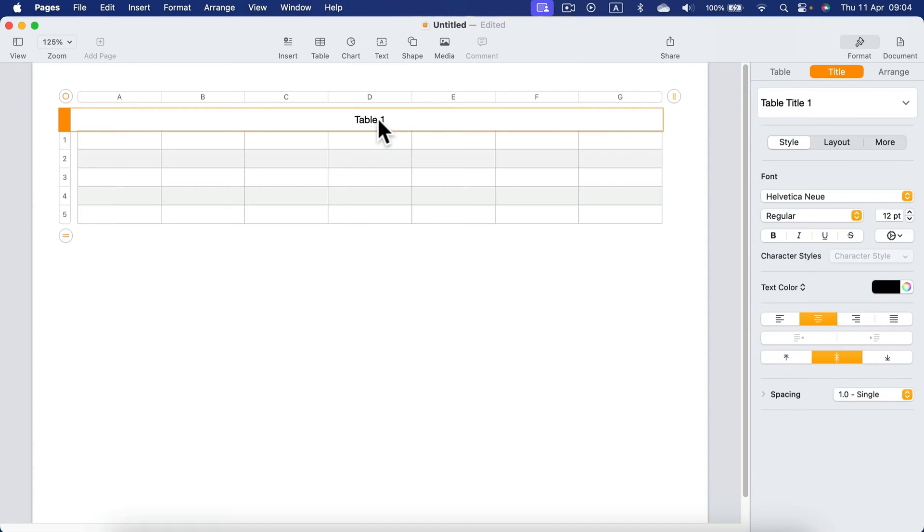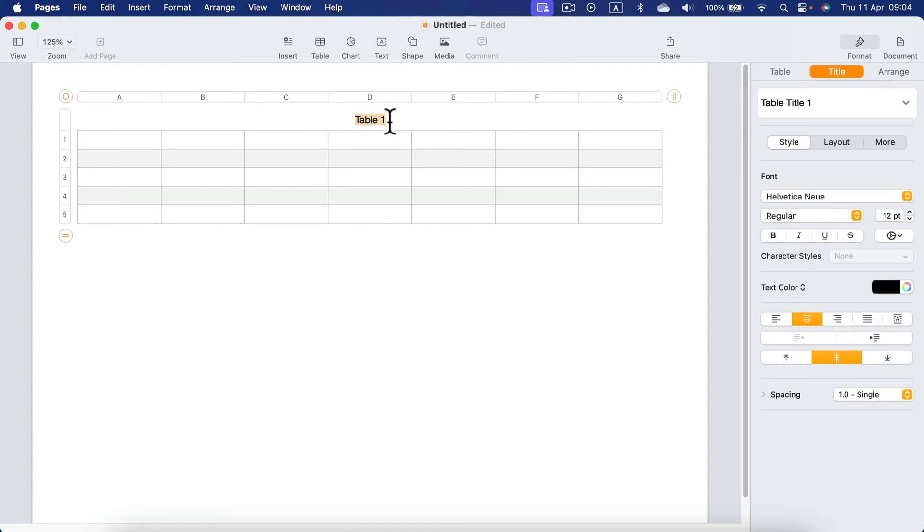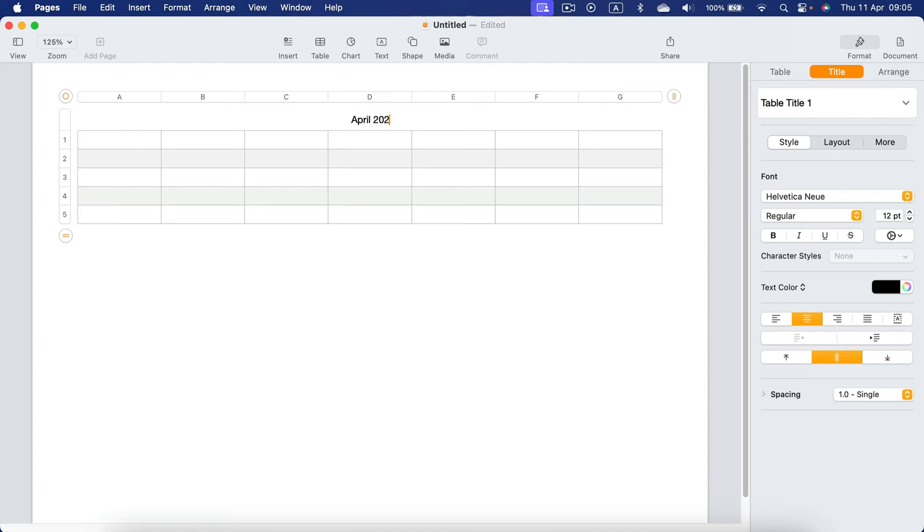That's table one by default, but I will change this to the name of the month. So that's April 2024. You can select the text and make it a bit larger.